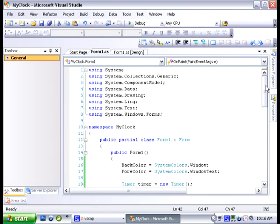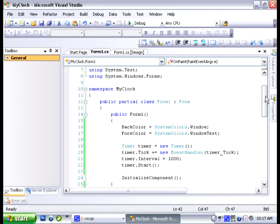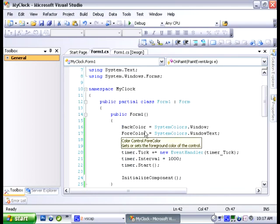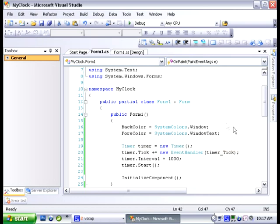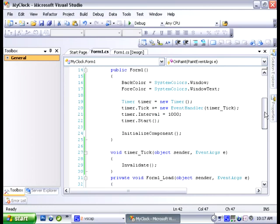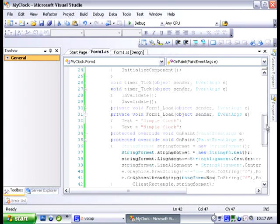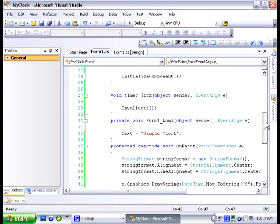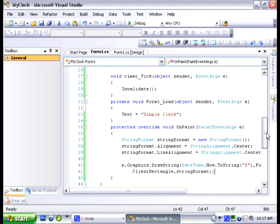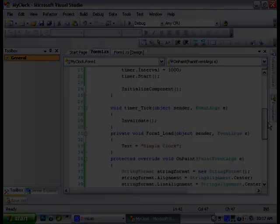So what we did. We used properties to change the background color of our form. We created instances of classes to get our clock working. We also used other properties of the timer class, the date time, string format. I showed you how to call methods. I showed you how to create methods, which we did right here. We created a method and override a method that was already given to us by .NET. And I showed you how to dynamically change titles of the form. So thank you for your time and have a good day.